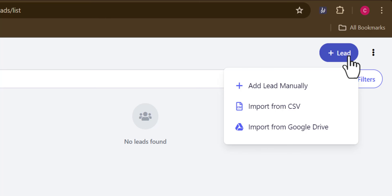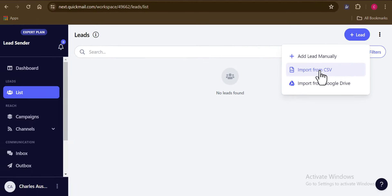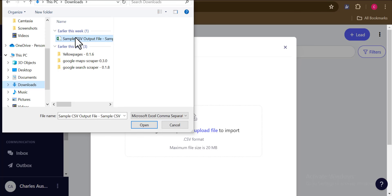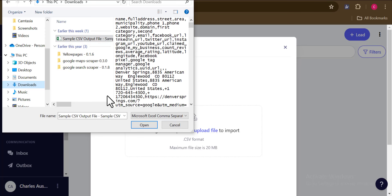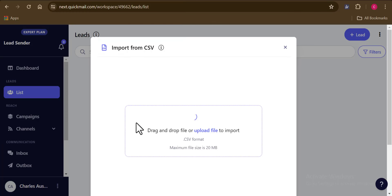I can do that either by adding my leads manually or by importing via a CSV file or either by importing directly from my Google Drive. So you can see three options for you if you want to go ahead and add in your list. So my favorite option is to import from my CSV. So I'll have to go ahead and choose my CSV file.